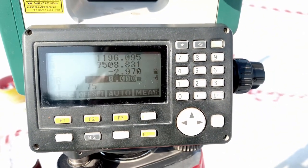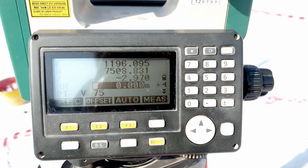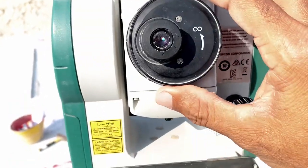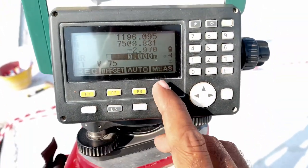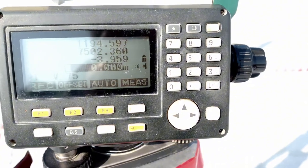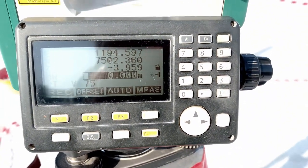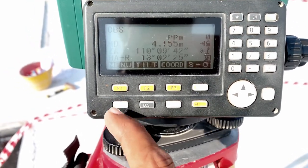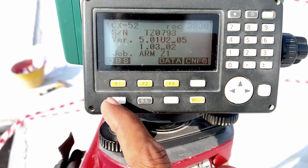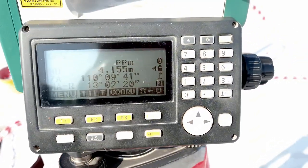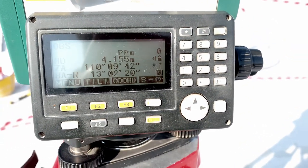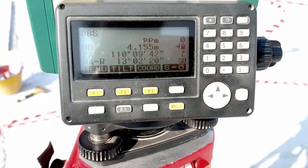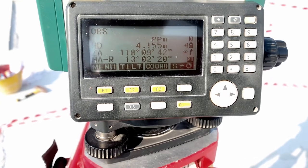Escape twice, then go to Observation and measure that point again — it will give you the same elevation you entered. Now if you rotate the telescope and check elevation at another location, it will give you the correct elevation based on that reference point. This is the elevation setup process. Now your machine is set for both elevation and coordinates.